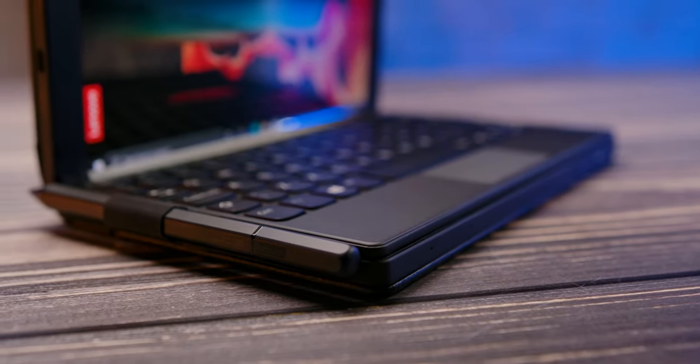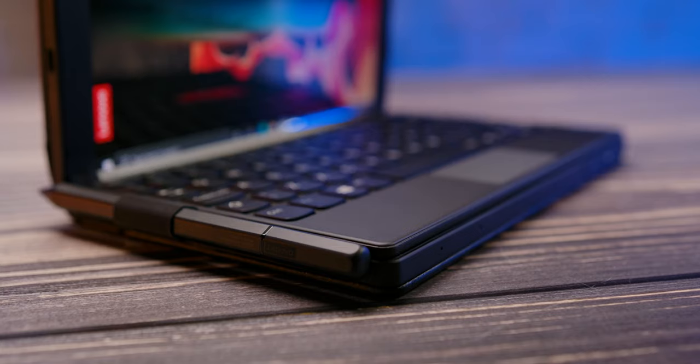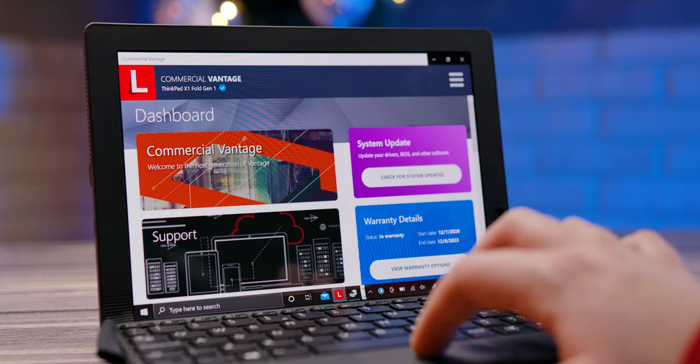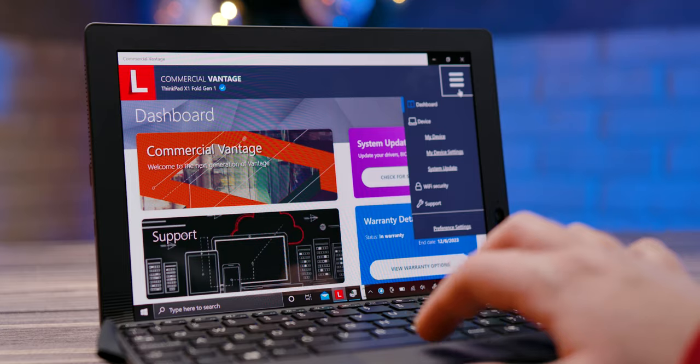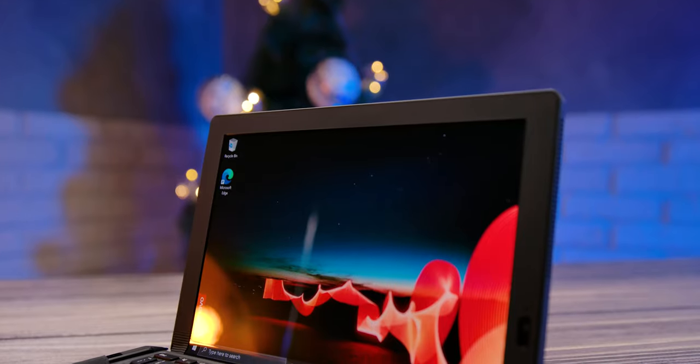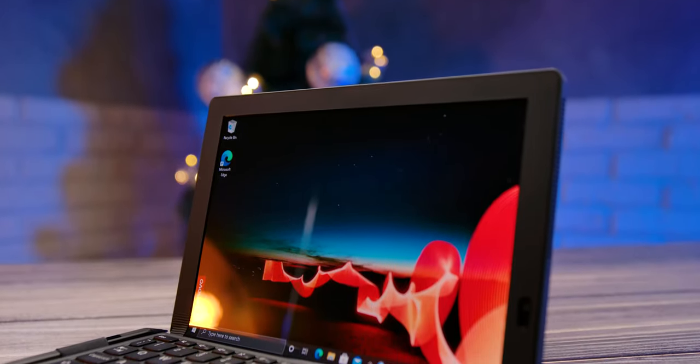The X1 Fold is a truly spectacular device that will definitely leave an impression on anyone. It is beautiful, practical, well-made, and unique in many ways. We are more than satisfied with the first generation of this new technological milestone.